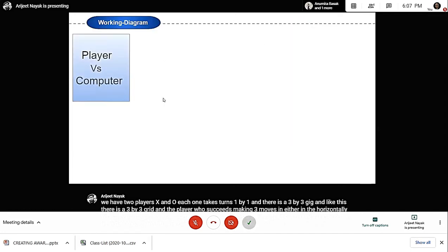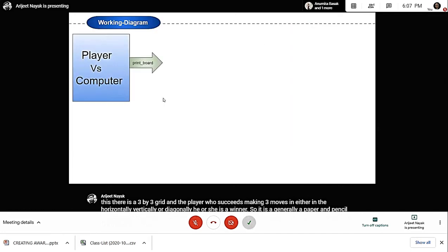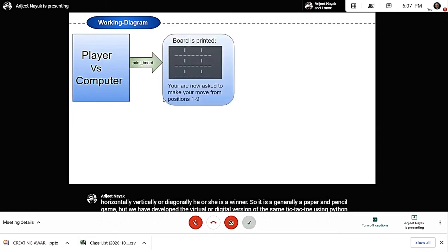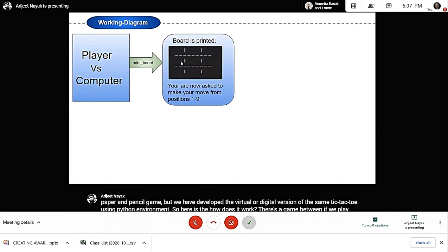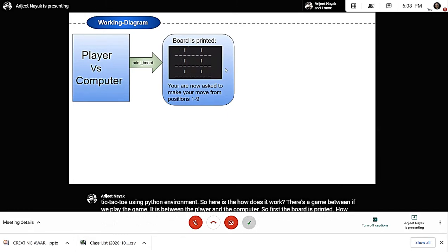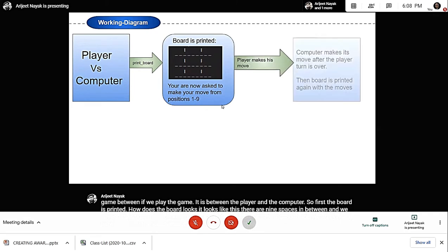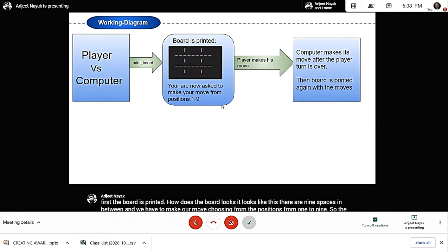Here is how it works. The game is between the player and the computer. First, the board is printed. It looks like this—there are nine spaces, and we have to make our move choosing from positions one to nine. The player is asked to make his or her move first, then the computer on its own makes its move.